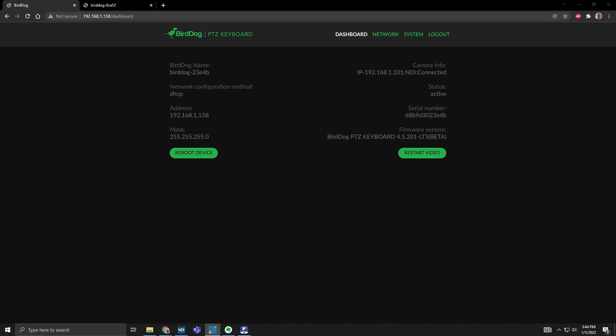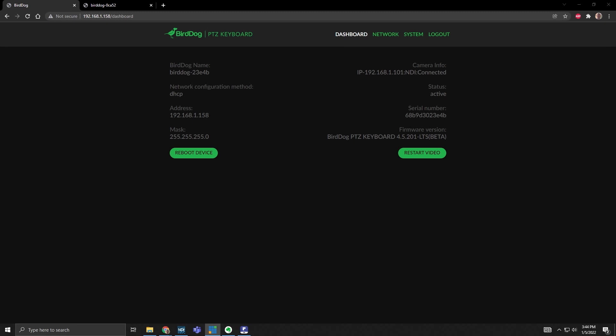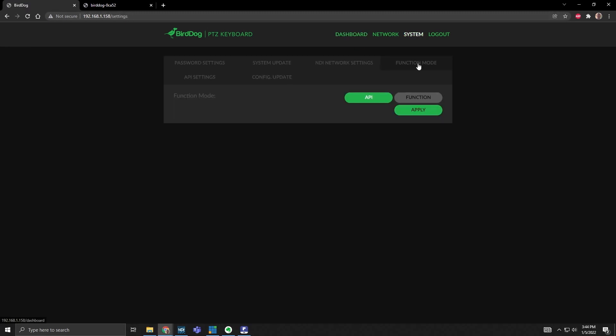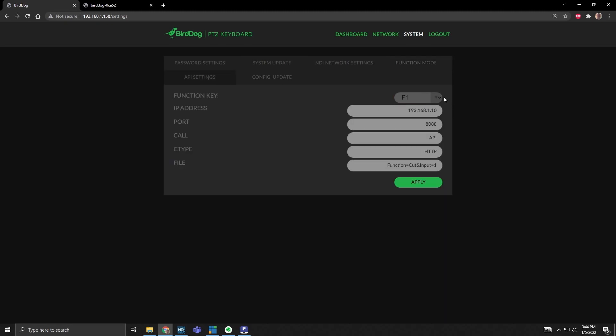If I press F3, I'll flip over to my computer screen, and this is the web GUI login of the PTZ keyboard. If I go up to System, Function Mode, API, then API Settings, this is where I can assign the six function keys to different API commands.